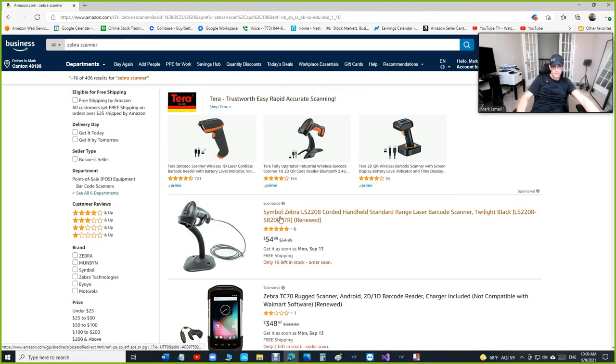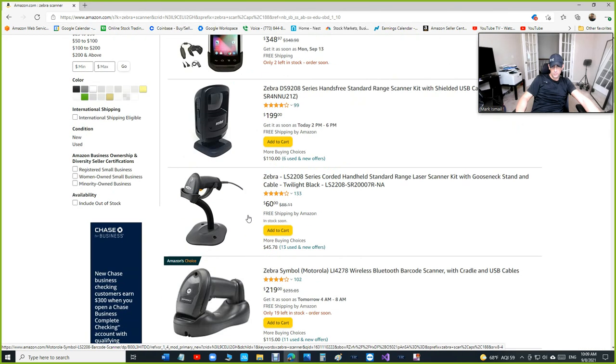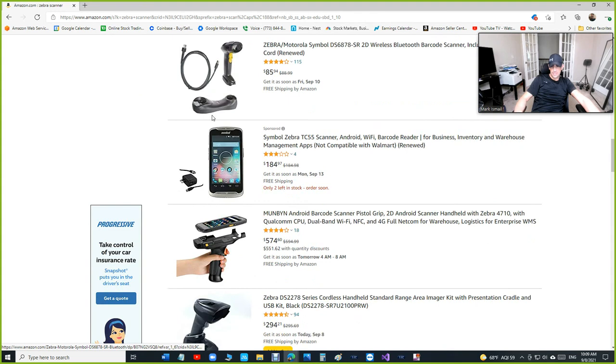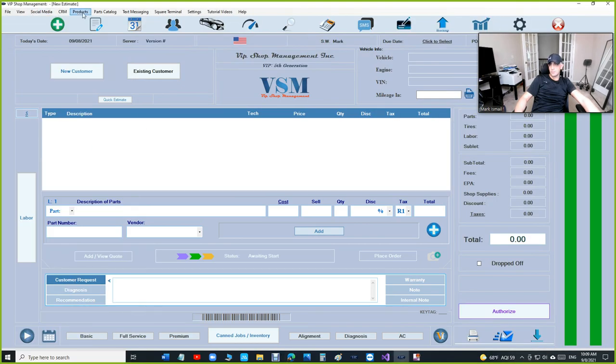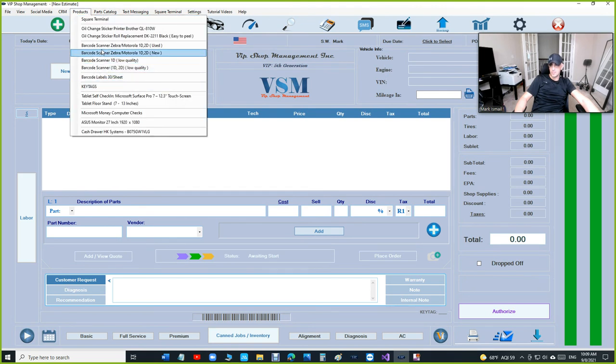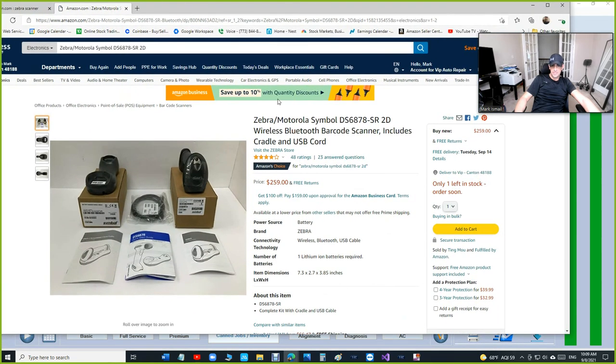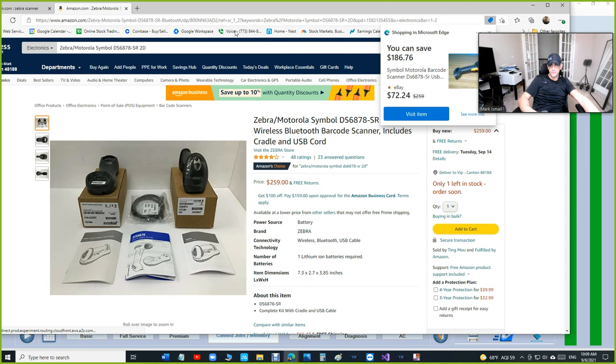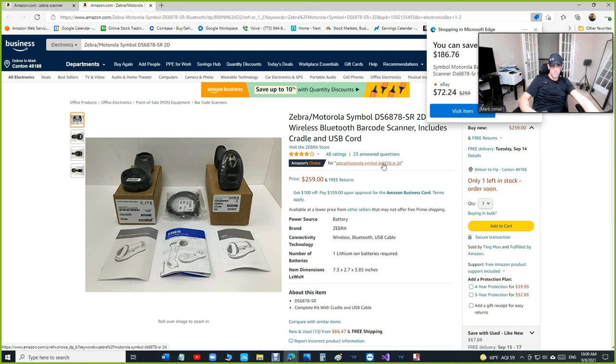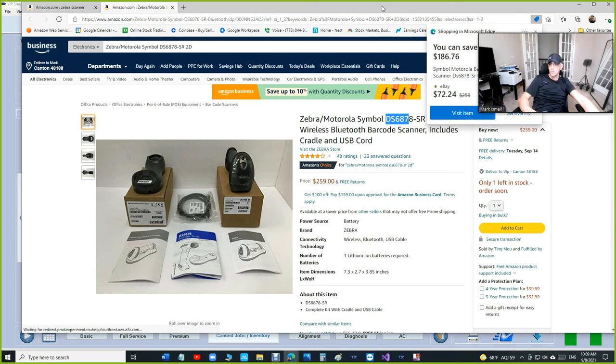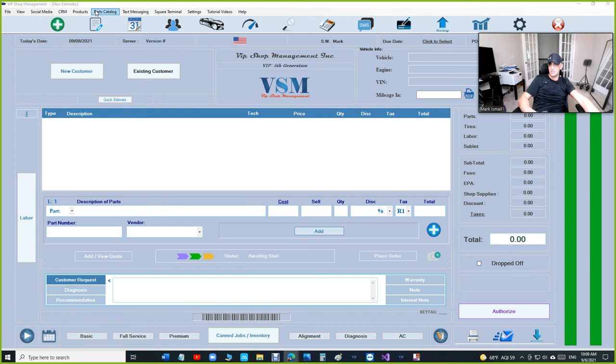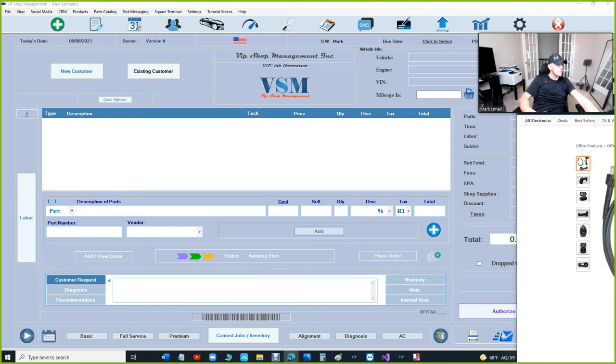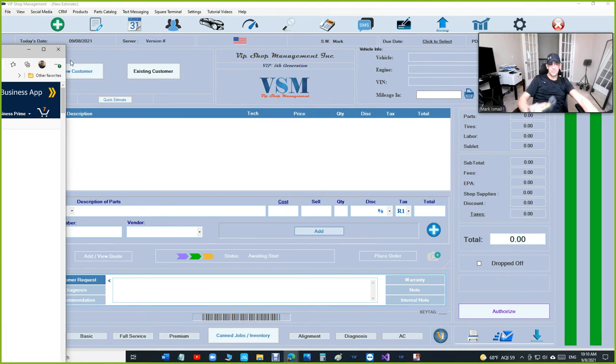It's called Symbol Zebra DS6878, made by Motorola. The newest one is $259, but I'm not sure if it's exactly like this one. Let me check if it's the same part number - DS6878. Yeah, so it's exactly the same.